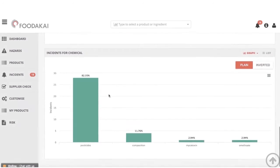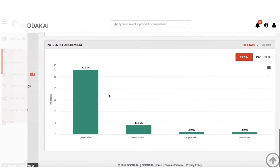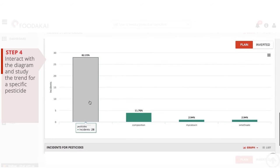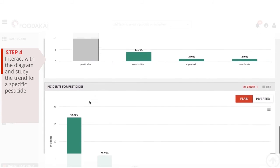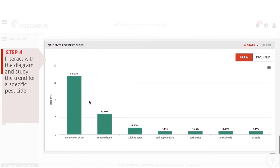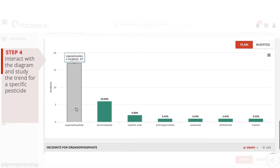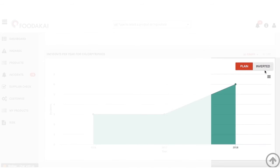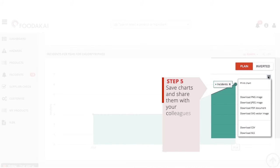Step 4: Interact with the diagram showing the pesticides and check the trend for a specific active substance that interests you. Check the list of incidents based on which live statistics were created and study specific incidents that interest you the most. Step 5: Save the charts for later use in reports and share them with your colleagues.